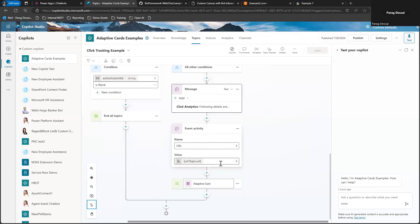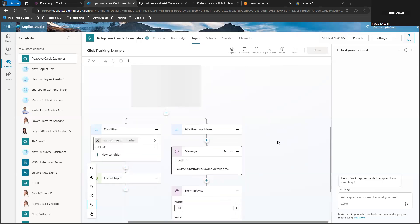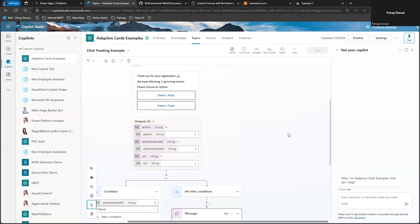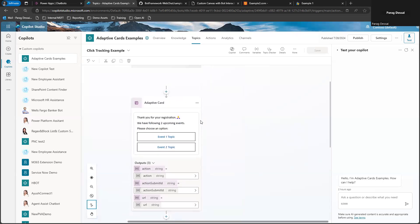Once the event is sent, I'm taking the user back to the same adaptive card so that if they need to click on something else, they have that option here. The topic goes back to this adaptive card.